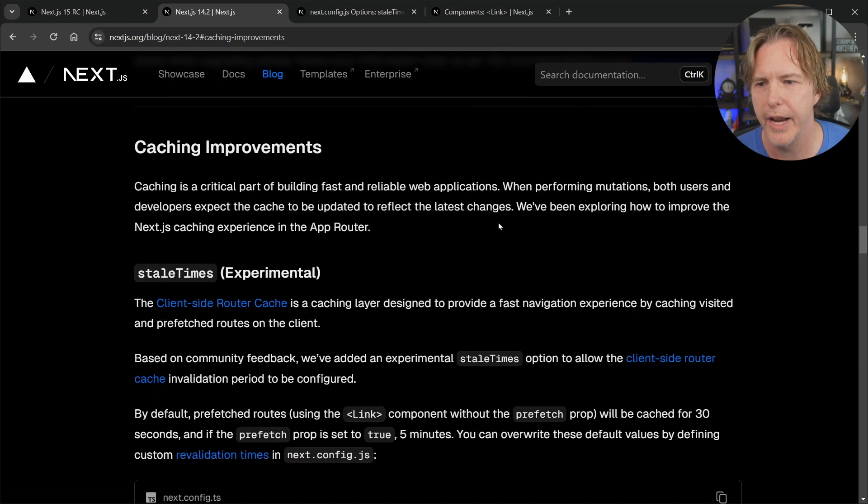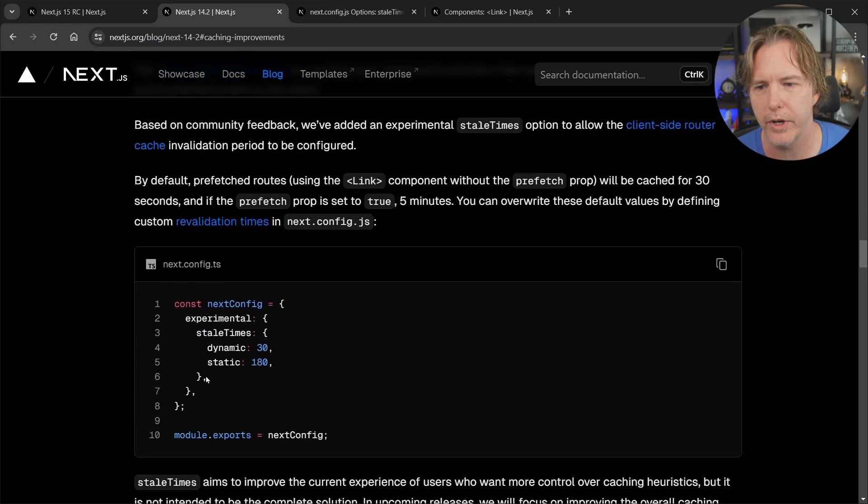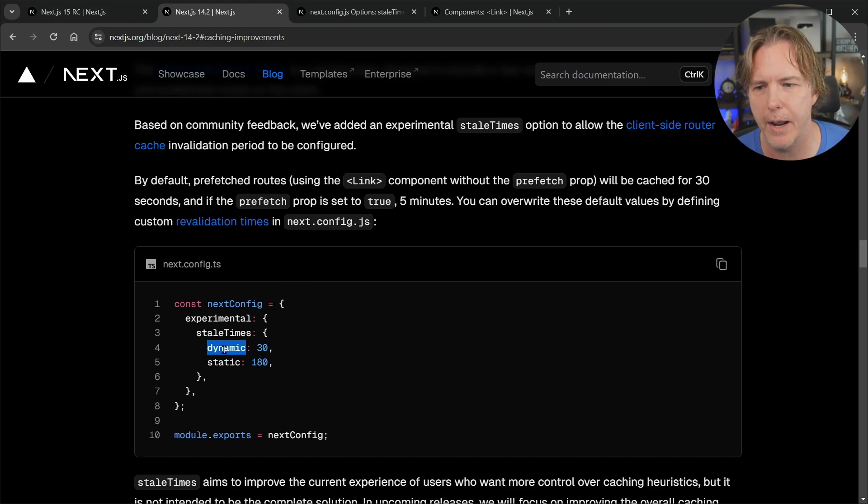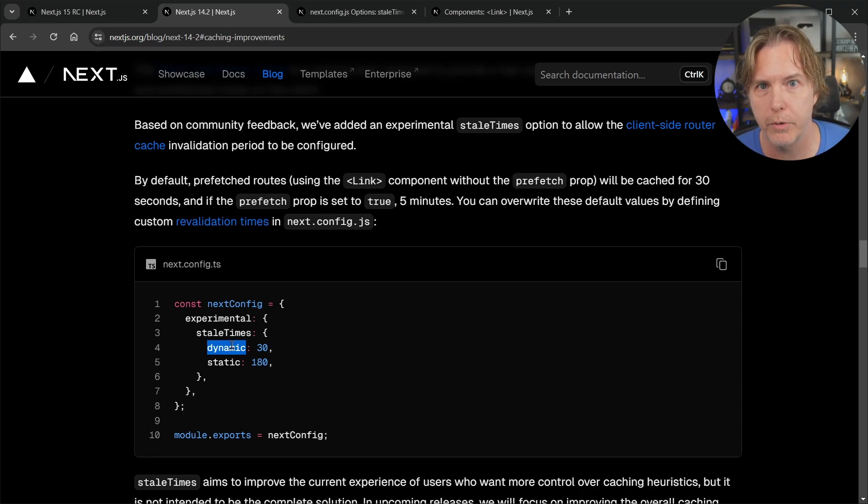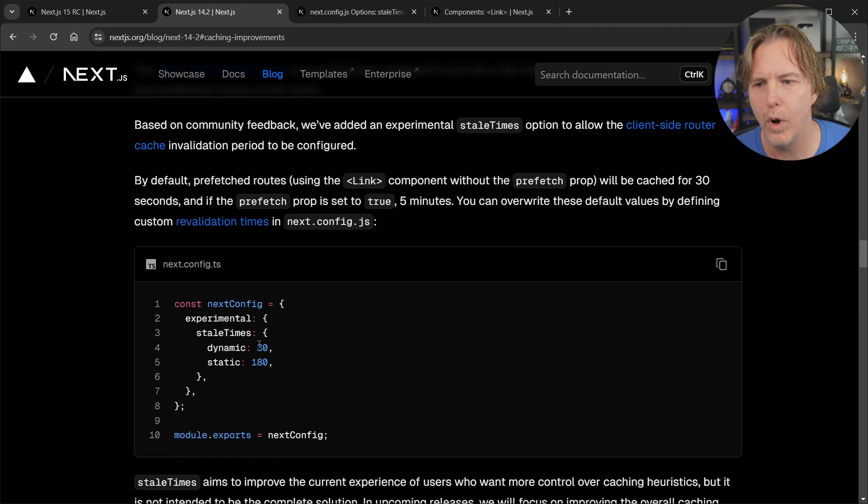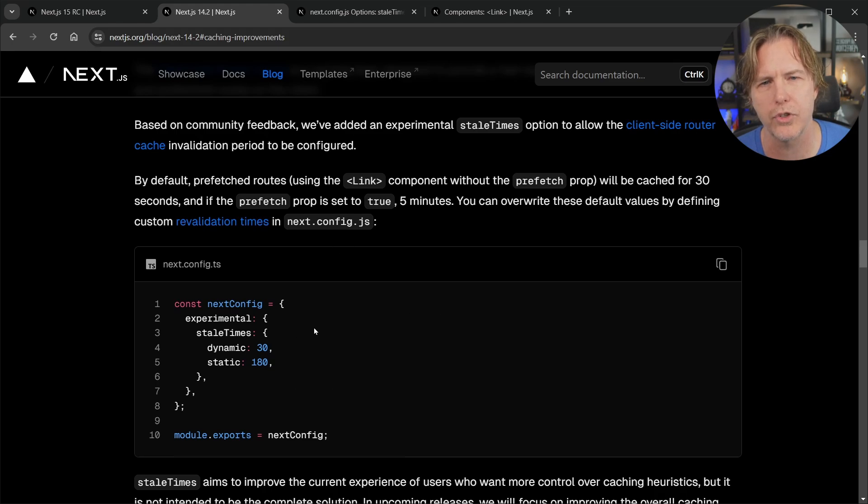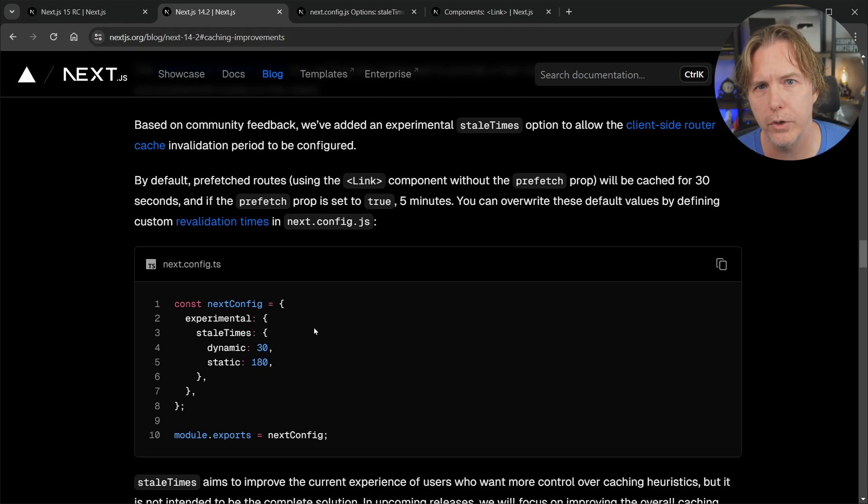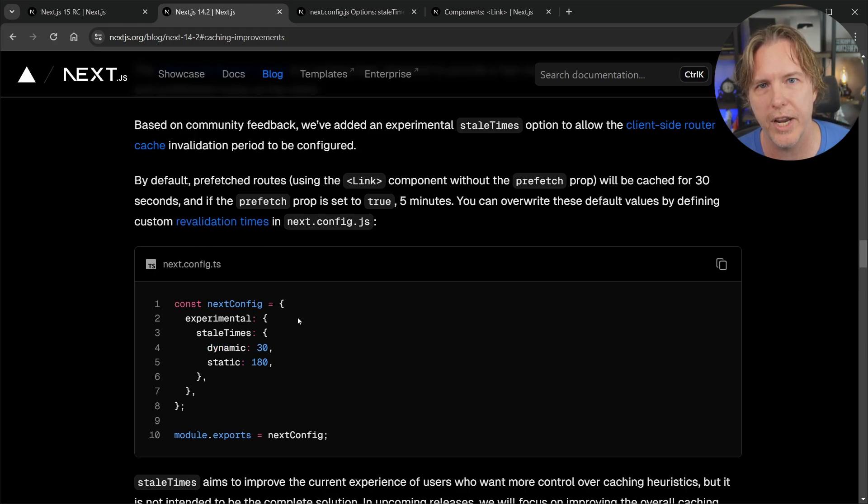Well I say that but in 14.2 if we go back to their release they did put in some caching improvements and there was an experimental setting for stale times where we could go into our config. You could essentially take this dynamic value which was a link in Next.js that is set to prefetch false or you wouldn't put in the prefetch attribute at all and it was by default cached at 30 seconds and you could set this dynamic to zero. But this was just introduced last month in Next.js 14.2 so if you're using 14.2 right now you could put this in your next config, set this to zero and get this same no caching behavior for those links.